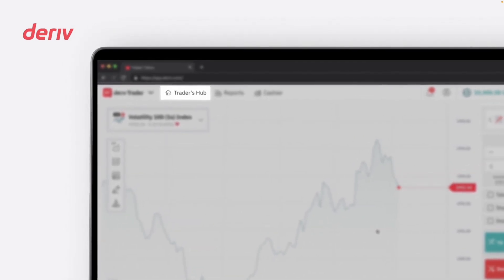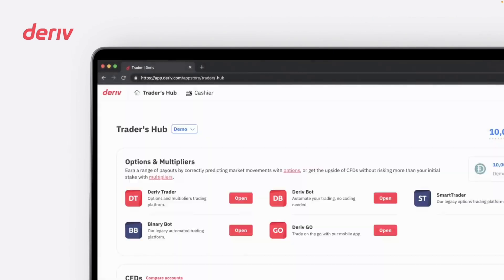Before we begin, ensure you have a Deriv account. Navigate to the top of the webpage and click on Trader's Hub to explore the various trading platforms offered by Deriv.